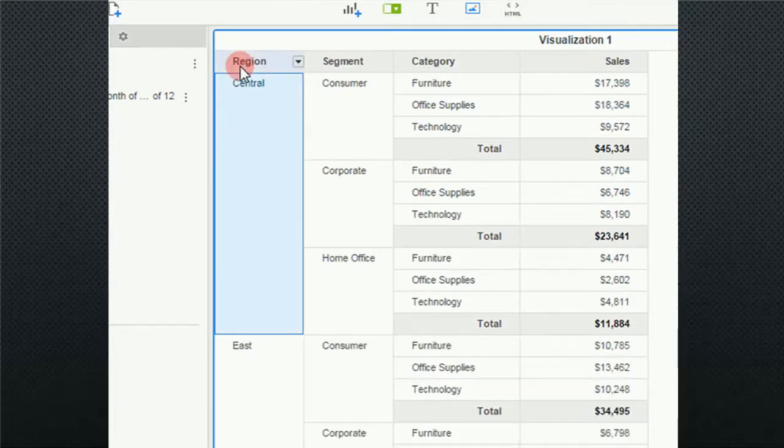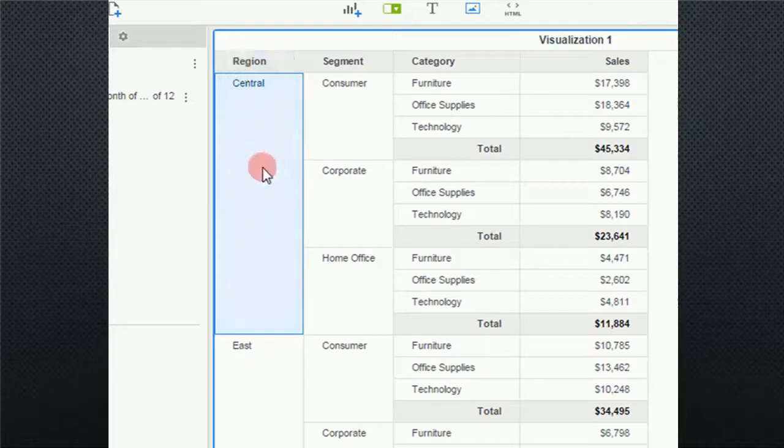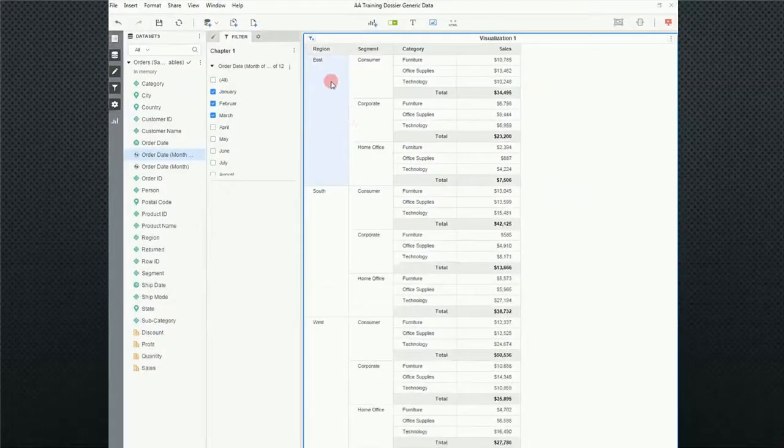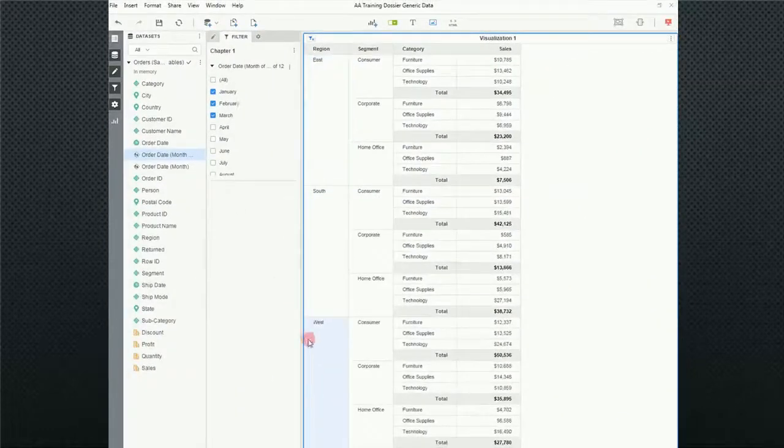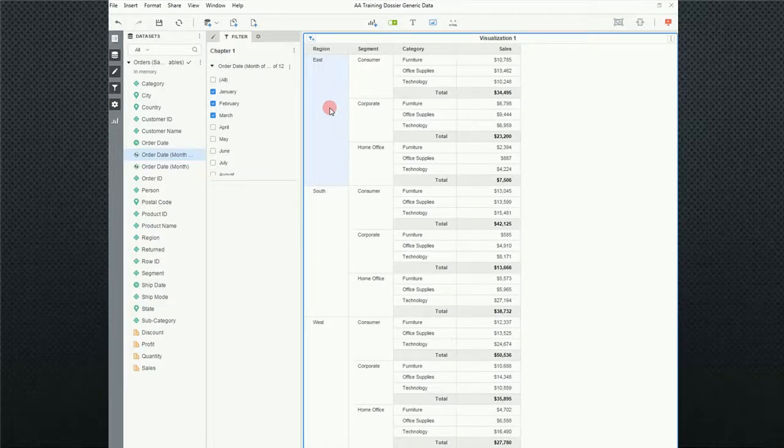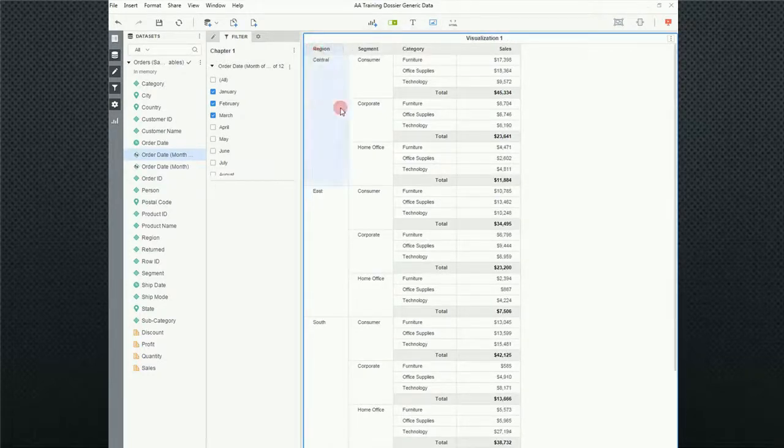Now the other option that you can do is if you right click and go to exclude. So if I click on exclude, now everything appears with the exception of central. So exclude means I don't want to see central. So in the same way you can go up to the icon, click on it and go clear all and central comes back.